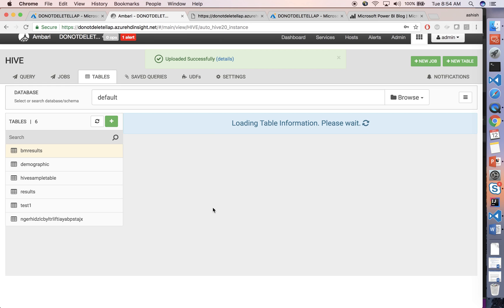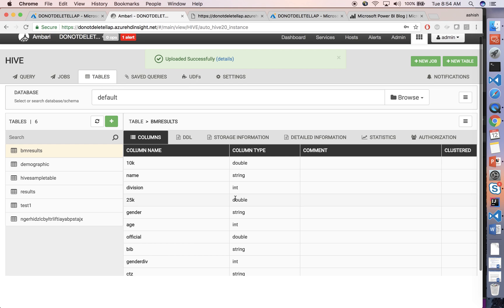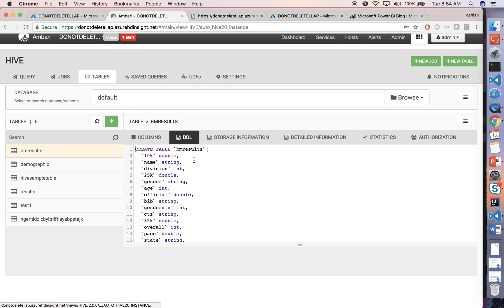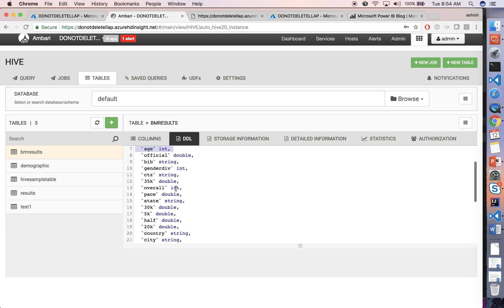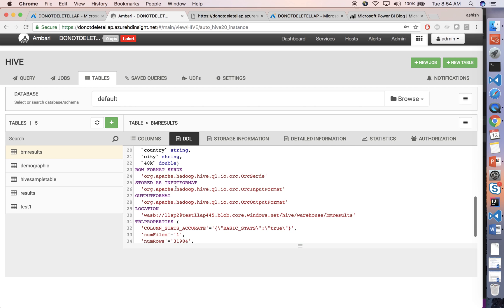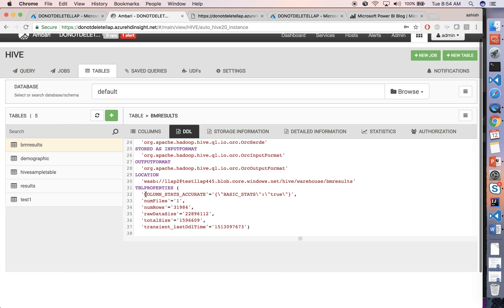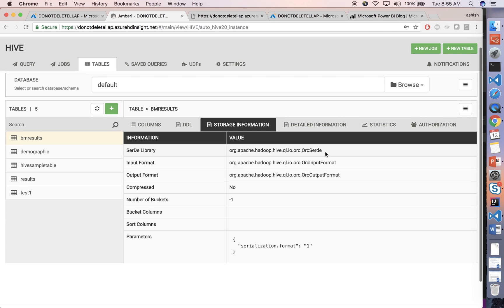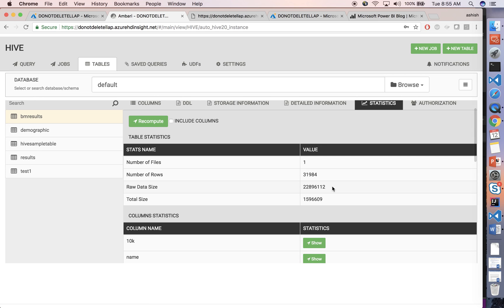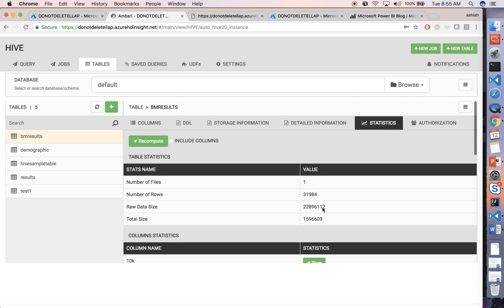The data is uploaded and the table is created. You can see that Ambari created a table called BM results, with all the various columns. If you look at the storage information, the data is stored in ORC format. You can also look at some statistics on the table in terms of how many rows there are, the size, and all of that.